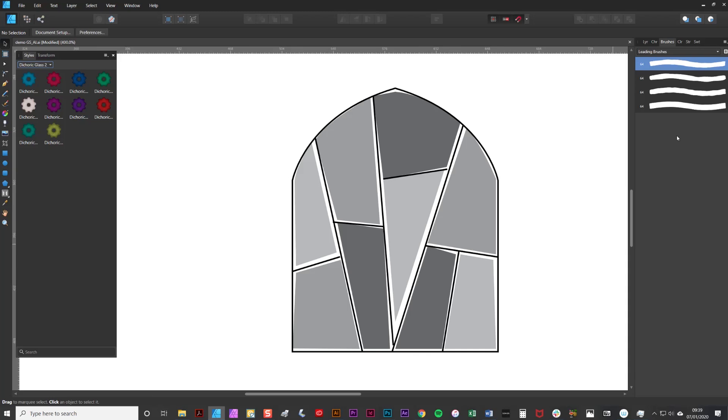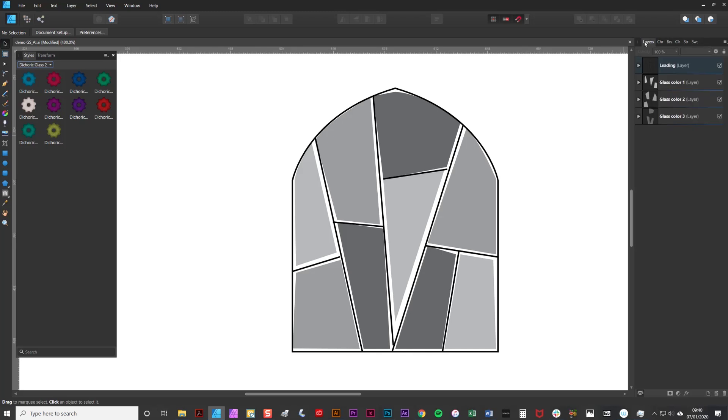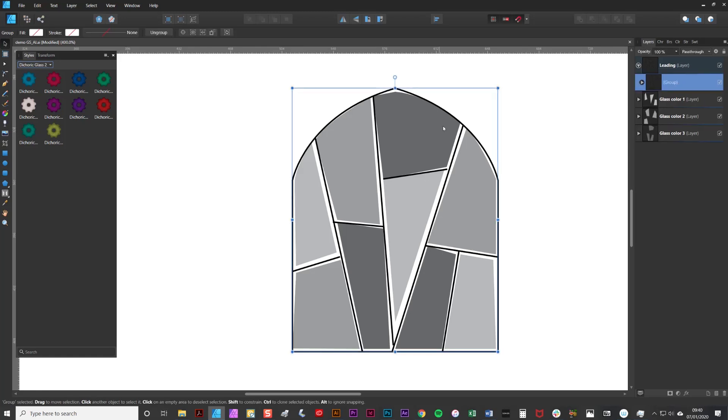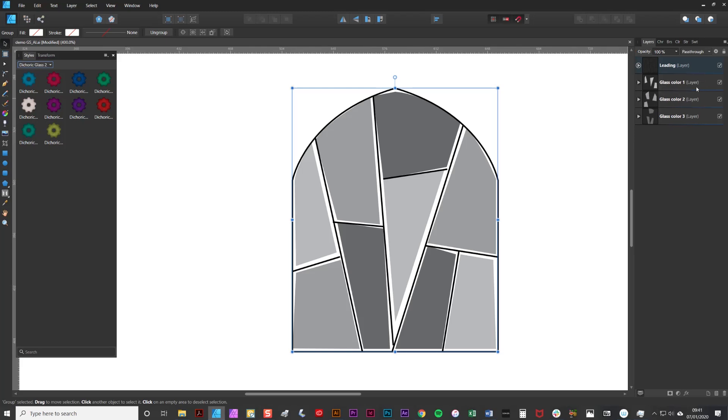Now the first thing I'm going to explain is how to add an outline to your design. As you can see I've prepared this document in advance and it has four layers. We have a leading layer which has a group of basic curves and we have a series of shapes in three different colors. Each of these colors is going to be converted to a different glass type.